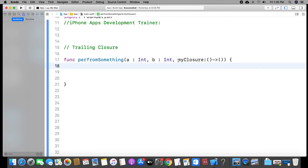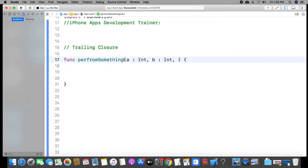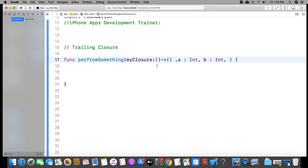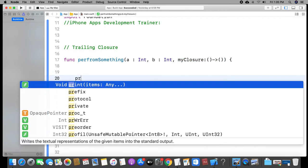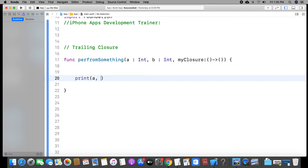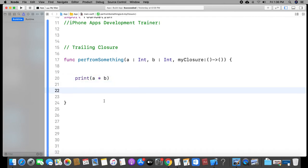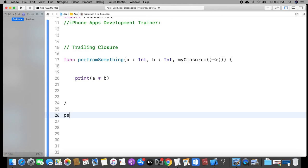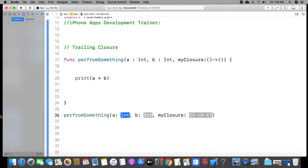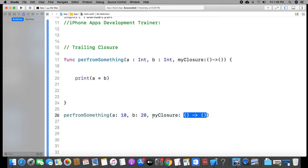The function has a closure as the final argument. When you pass the closure as the final argument, that is trailing closure. If you have a final argument, you pass the first arguments and then pass the trailing closure. Now I will pass values — we will print A and B, do A into B as an operation. Then we will call the function and pass the integer parameters 10 and 20. The third parameter is a closure.